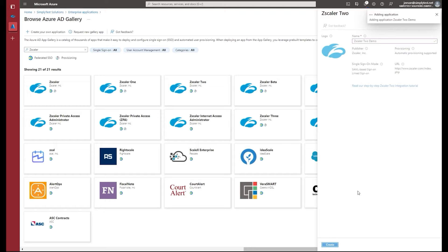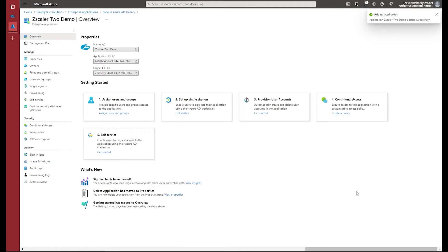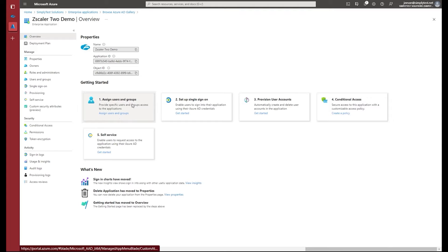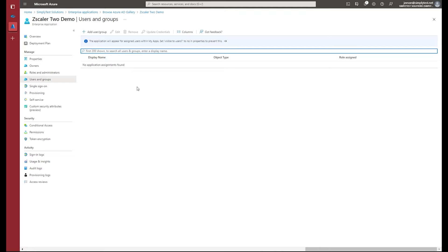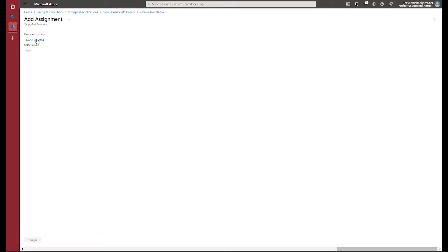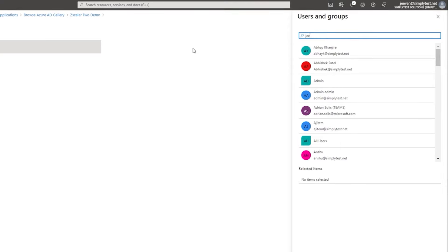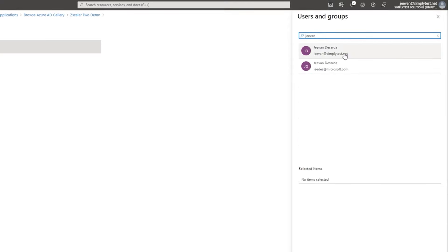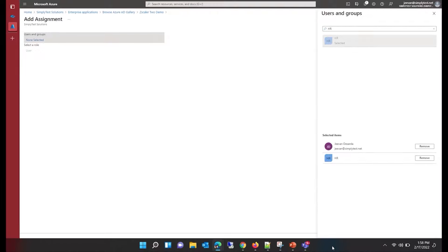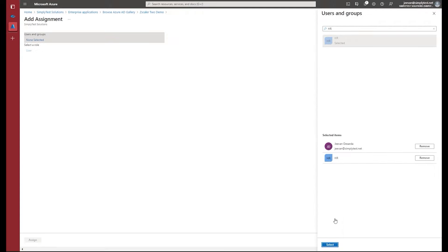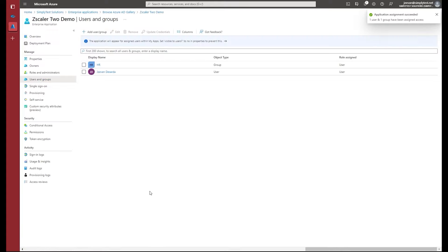With this, the application will get created in your tenant and will be ready for configuration. Now, as the application has been added, the first thing you need to do is set up users and groups — you need to assign certain users and groups who can use this application. I'm clicking the add user button to add a few users, and I've added a few groups and users and will assign them.